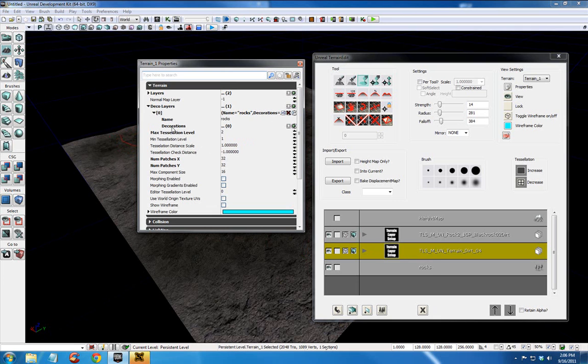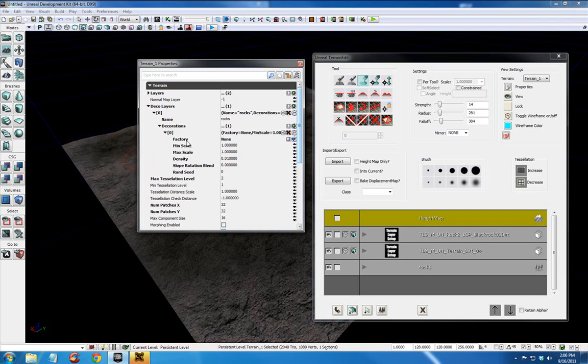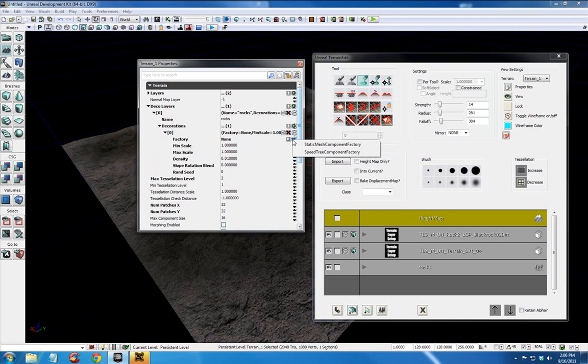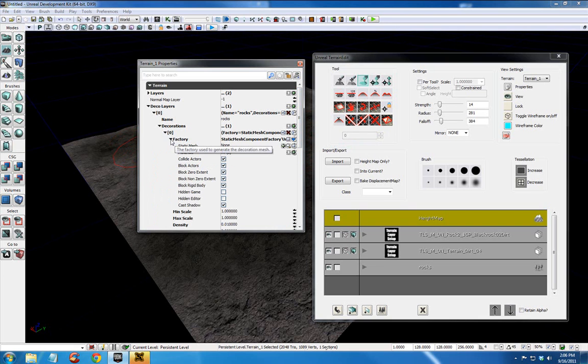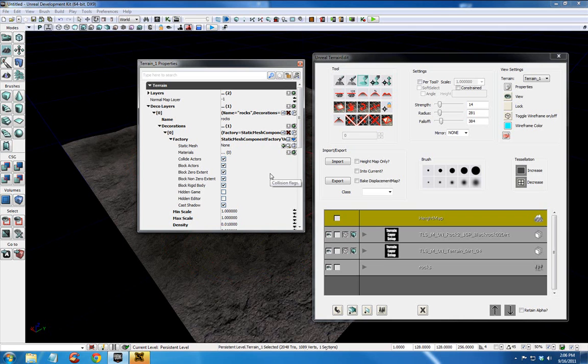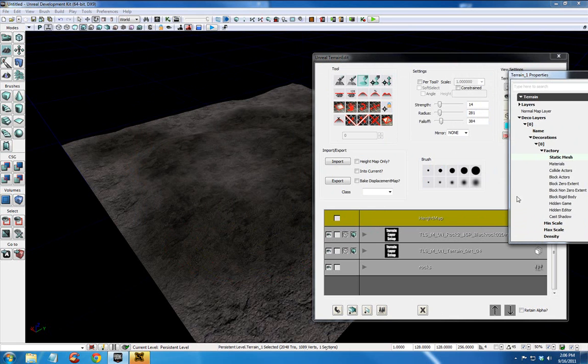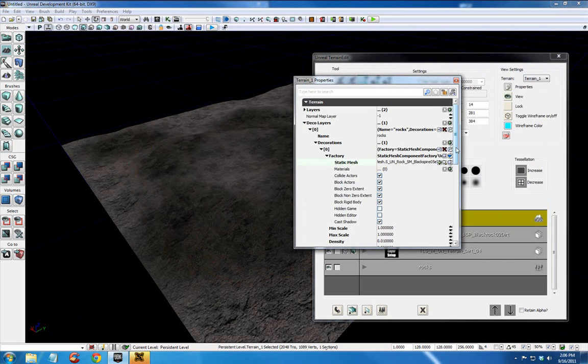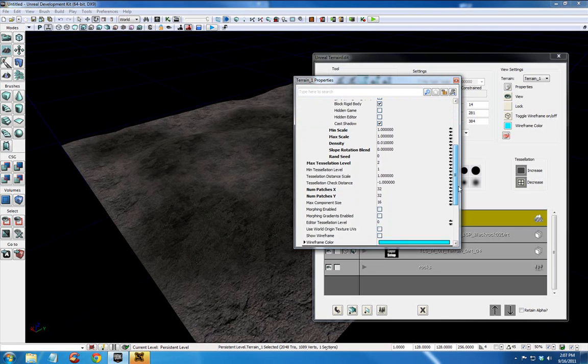So the decoration is actually tied to this layer. Now we're going to go to decorations. Add a new item by pressing plus. The plus button, the green plus button. We're going to expand that. And where it says factory none you want to press the blue arrow and select static mesh component factory. We're going to expand that. And it says static mesh none. Well we have the rock that we want to paint across this landscape selected in the content browser. So I can press the green arrow here and it automatically plugs that rock in.